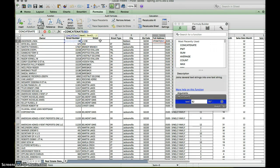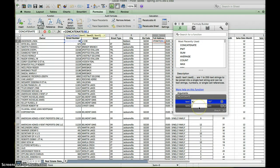Next we're going to add the plus sign, but between your address parts you want spaces so it'll be easier for Google to read it. The way we put spaces in is through quotation marks — we put a quotation mark, then a space, then a closing quotation mark, and a comma to close it out.